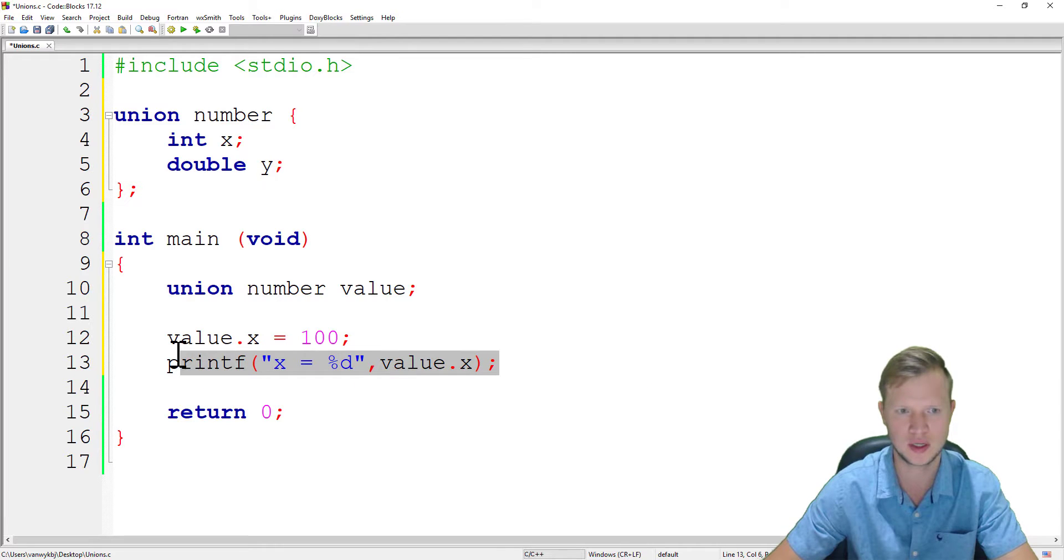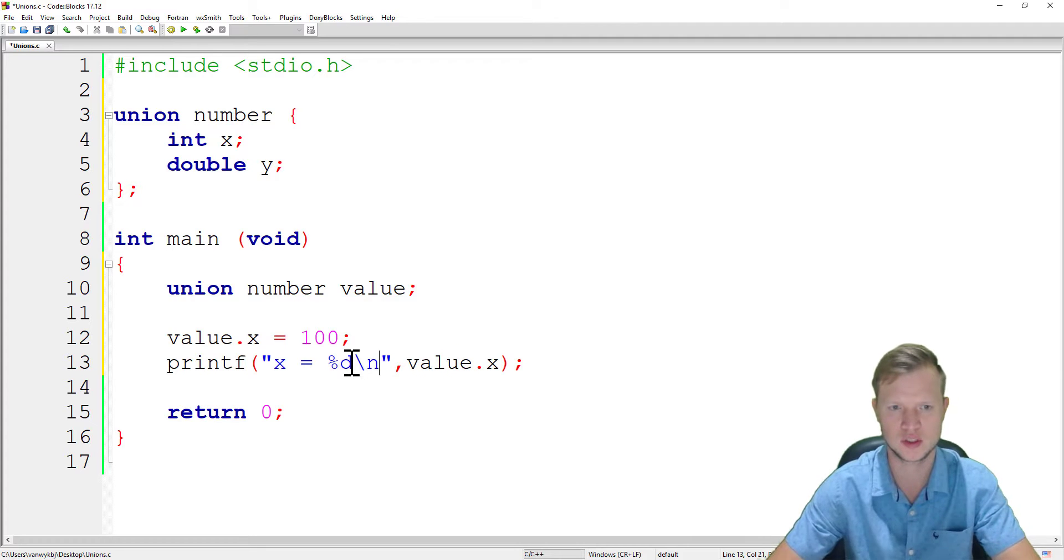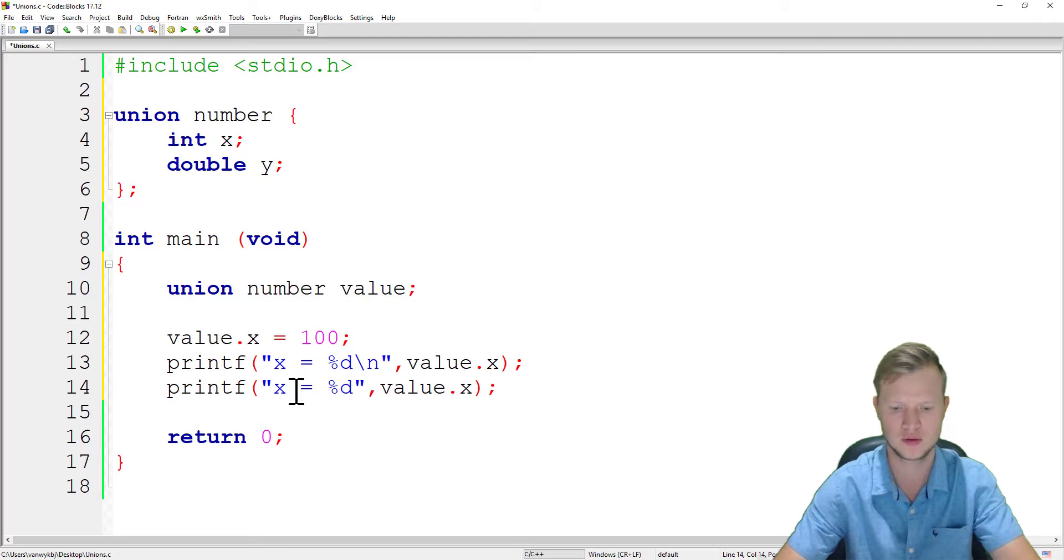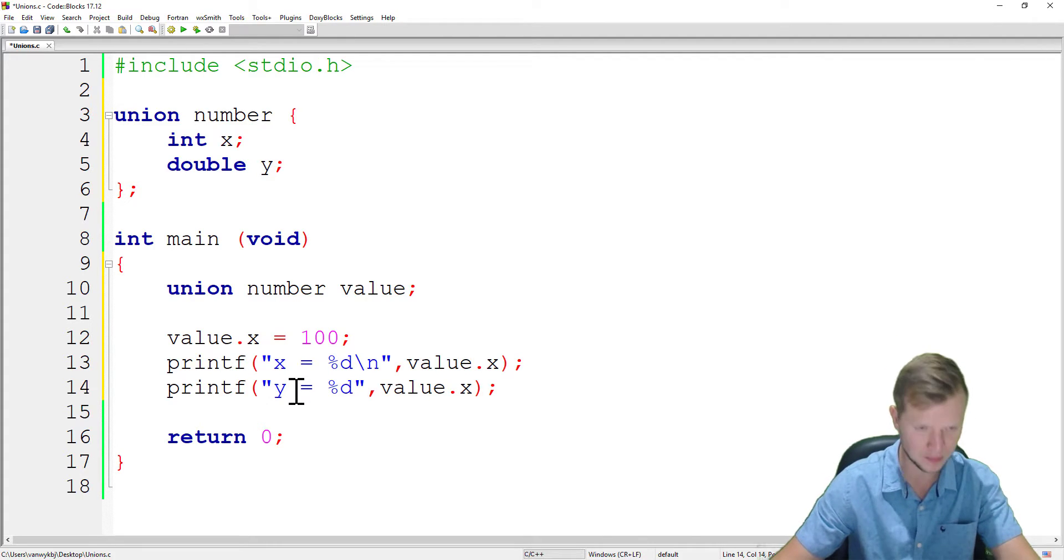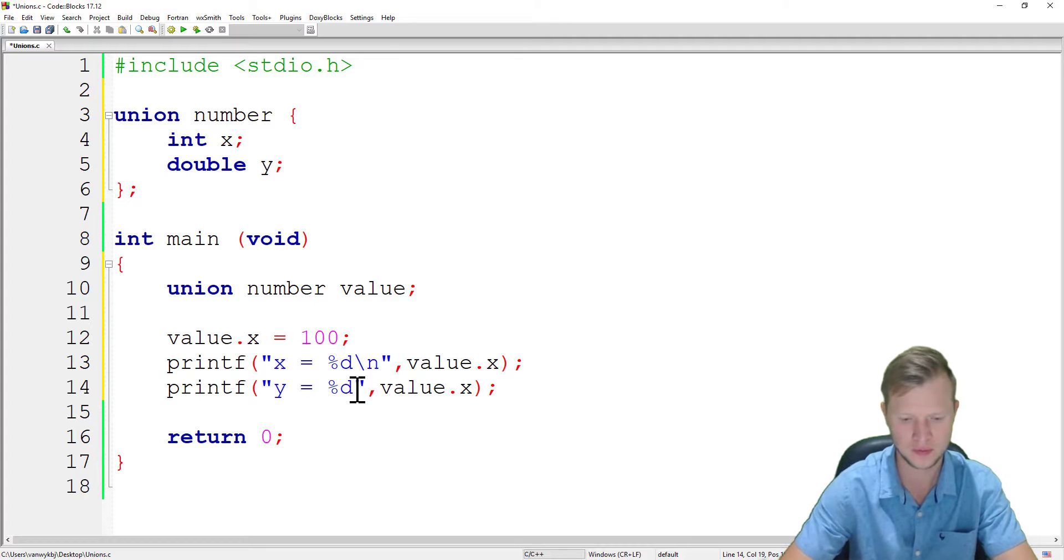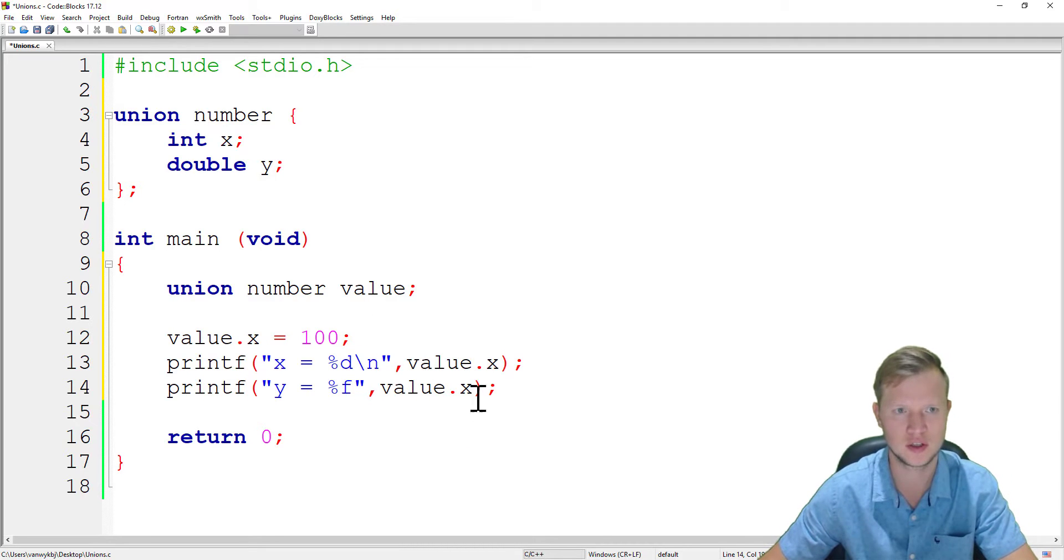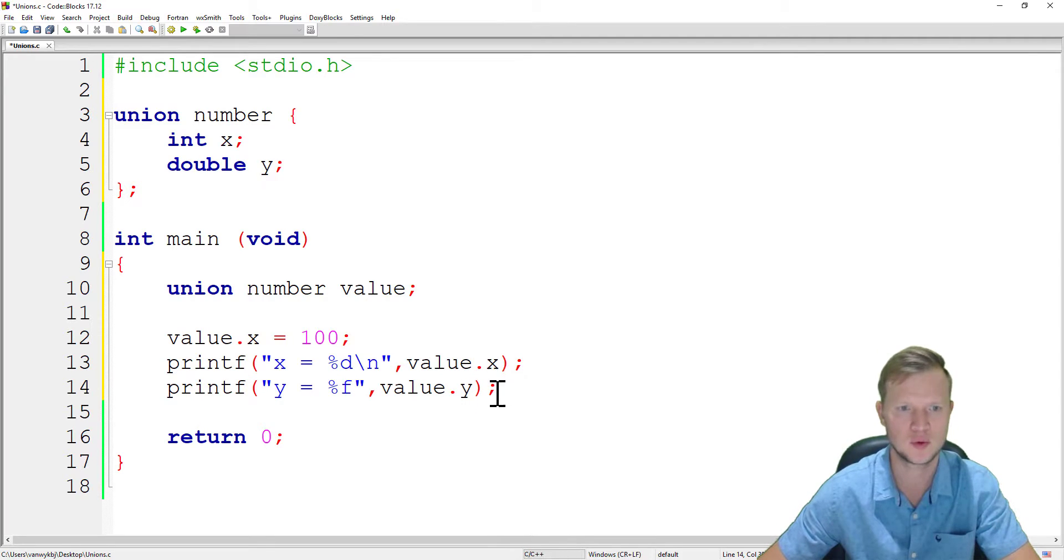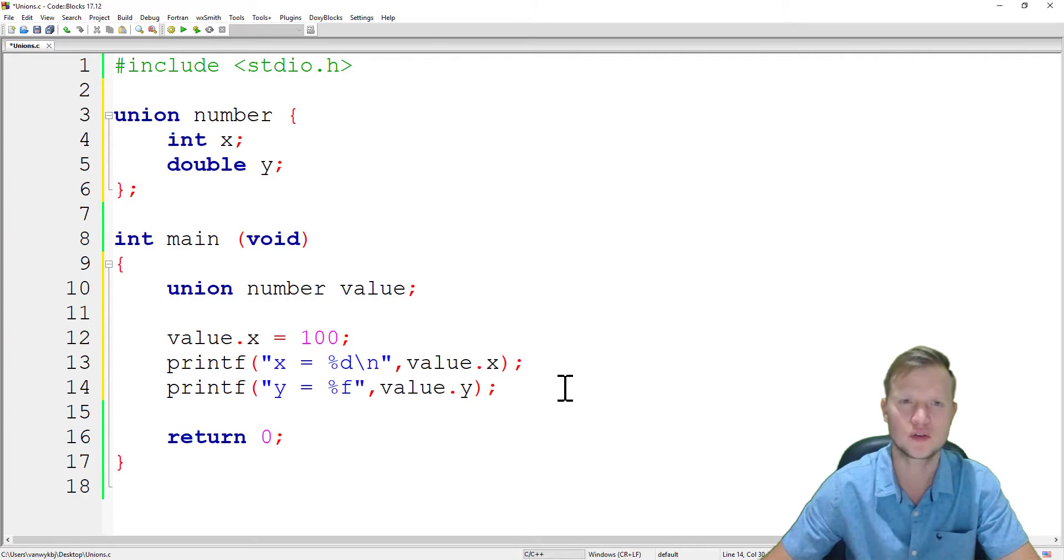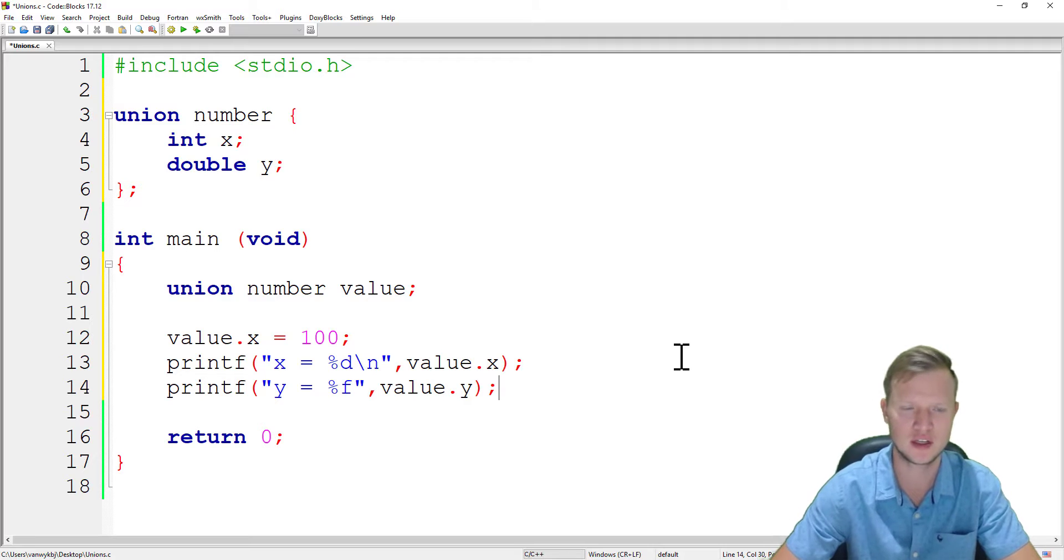Now we will print out what's inside x and what's inside y. Let's start by saying x is equal to percentage d, comma value.x. And we also want to display what's inside y, the double, and we're going to say value.y.